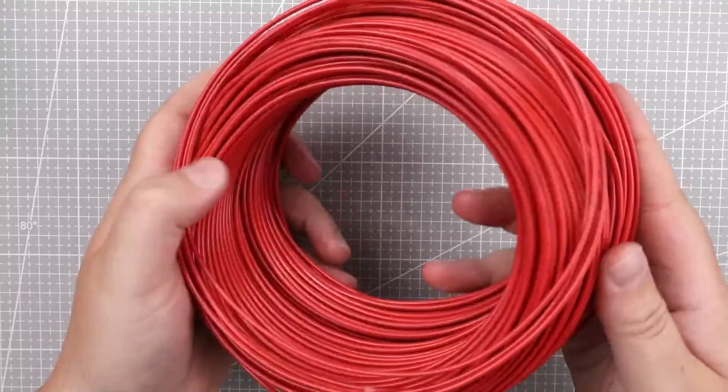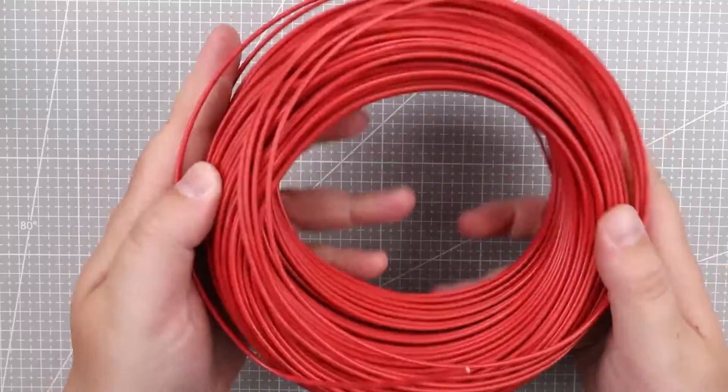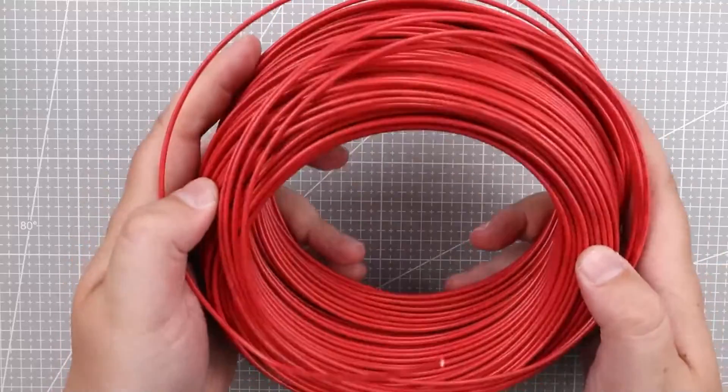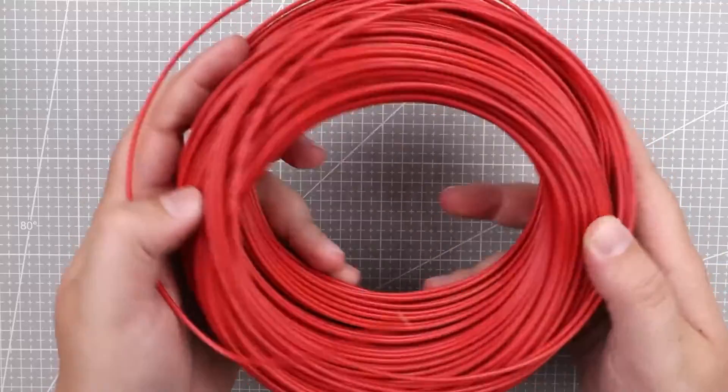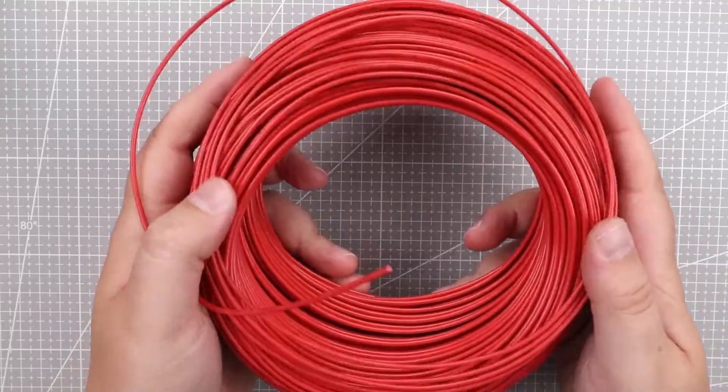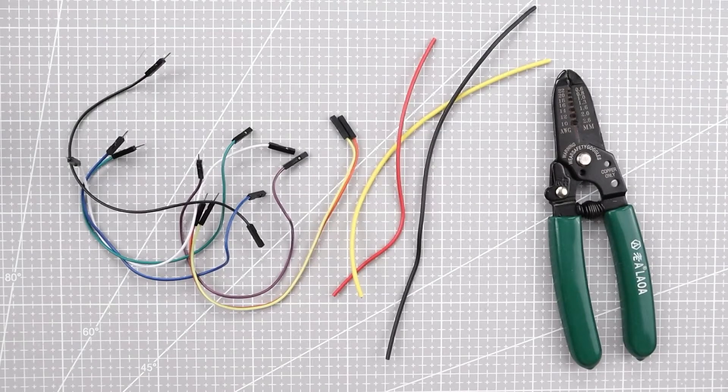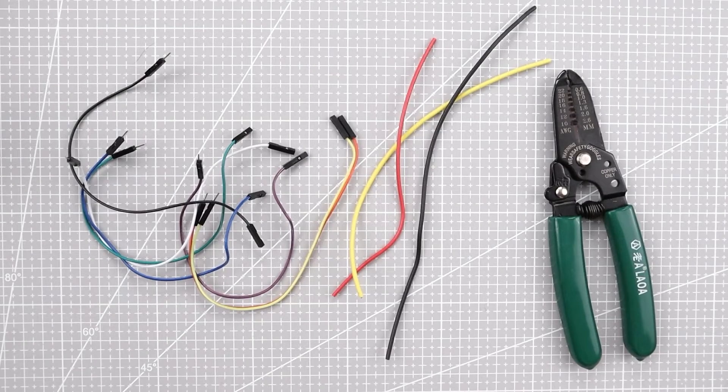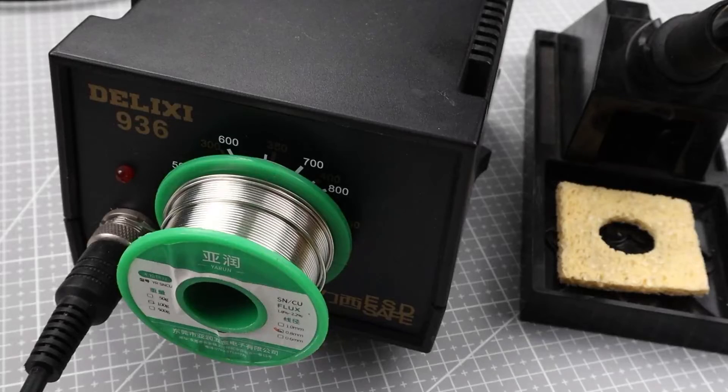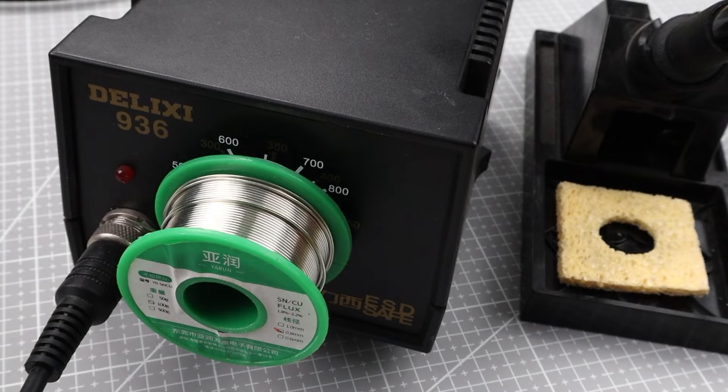For the wire I went with this 22 AWG single core wire. I would suggest getting three different colors: black, red, and any other color you want. You will also need jumper wires, a wire stripper, and a soldering machine to solder all the components to the PCB.